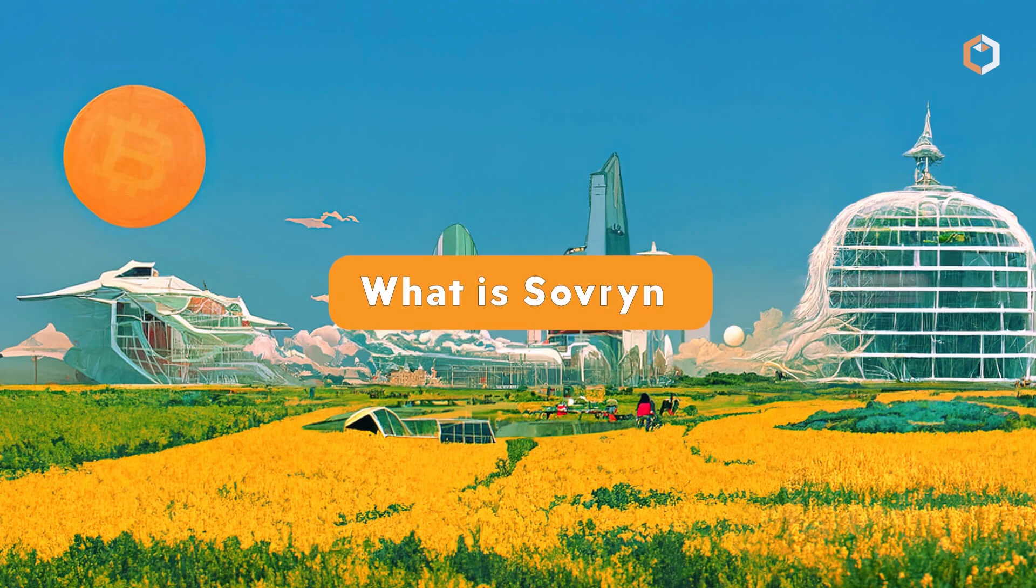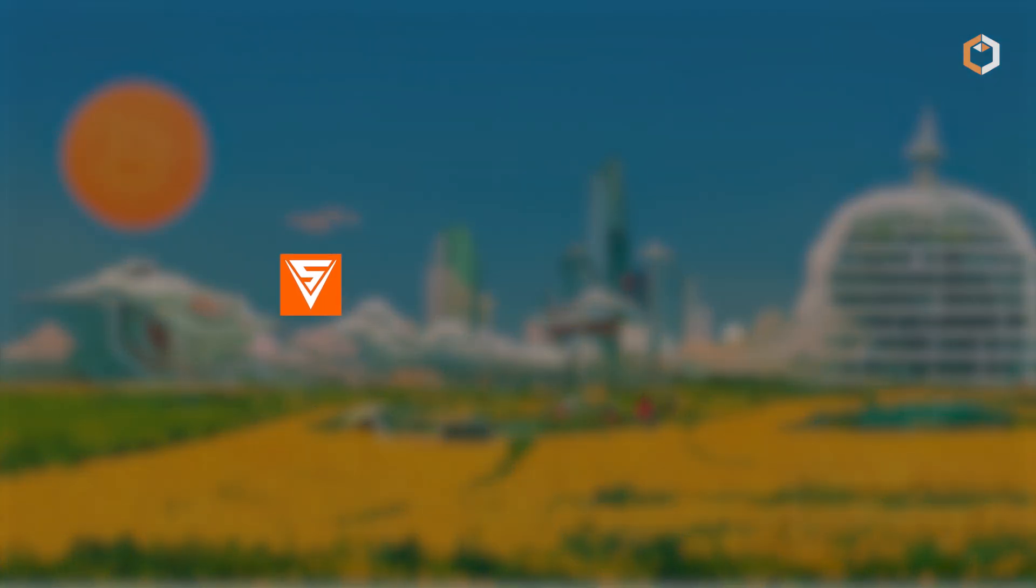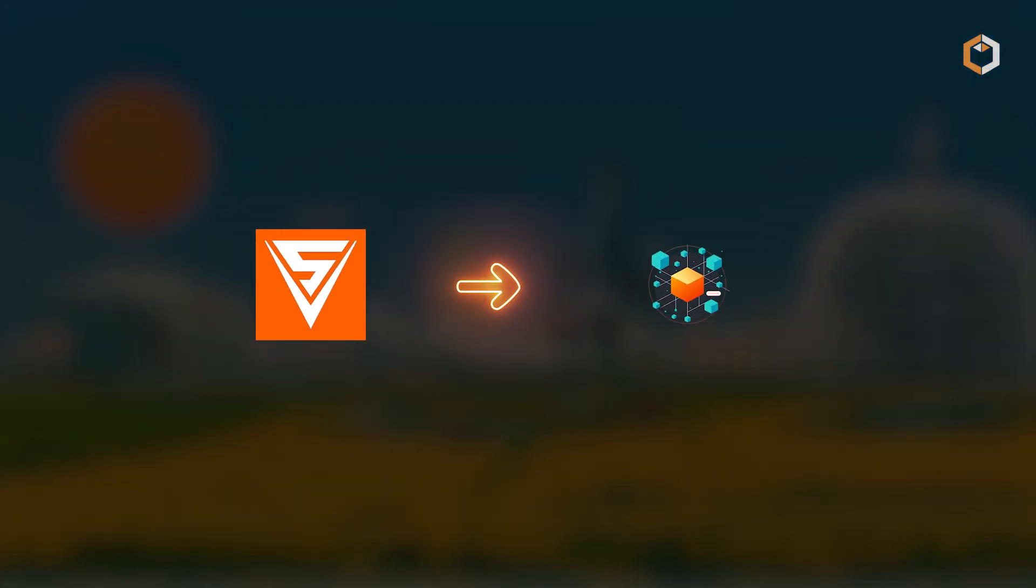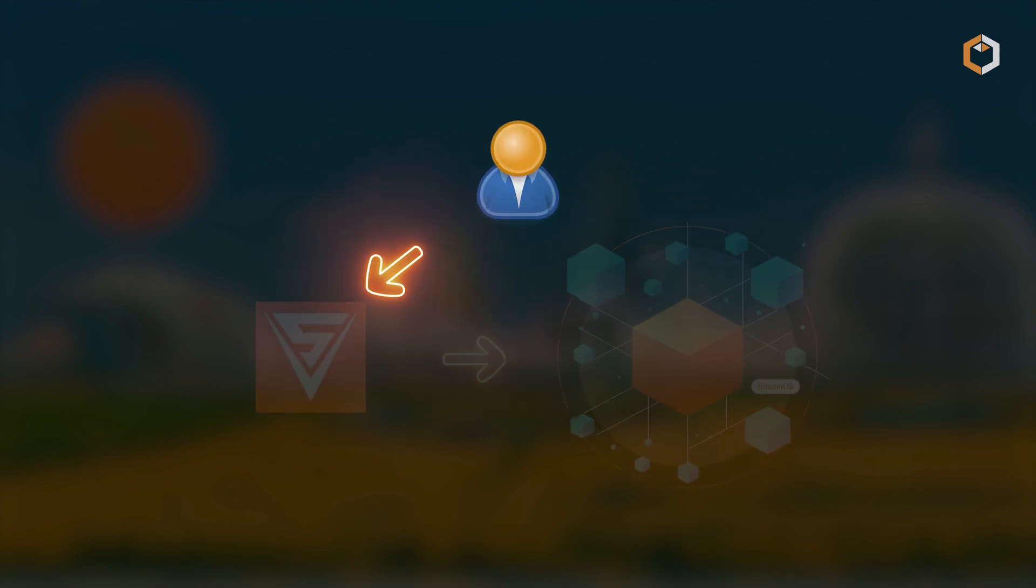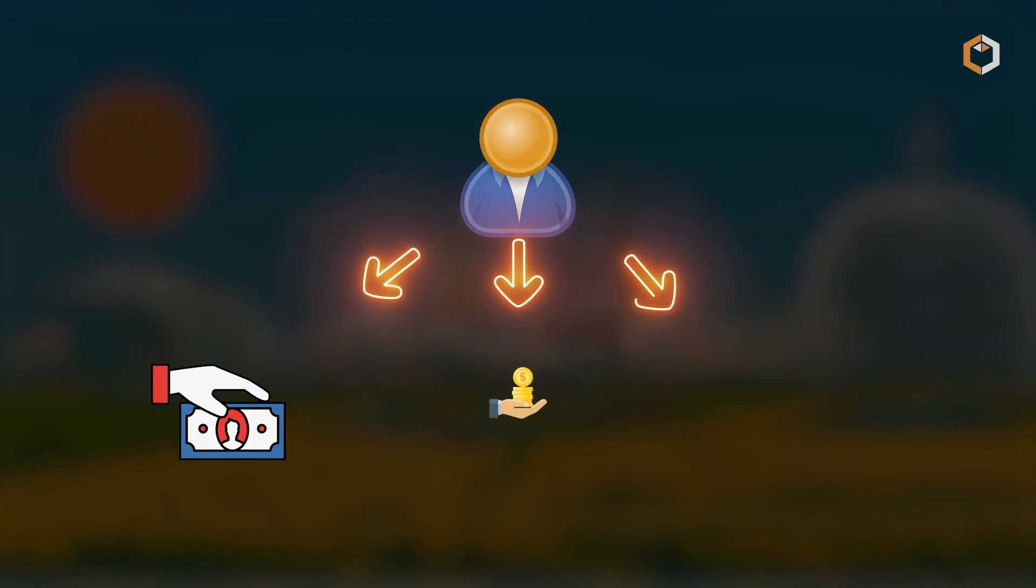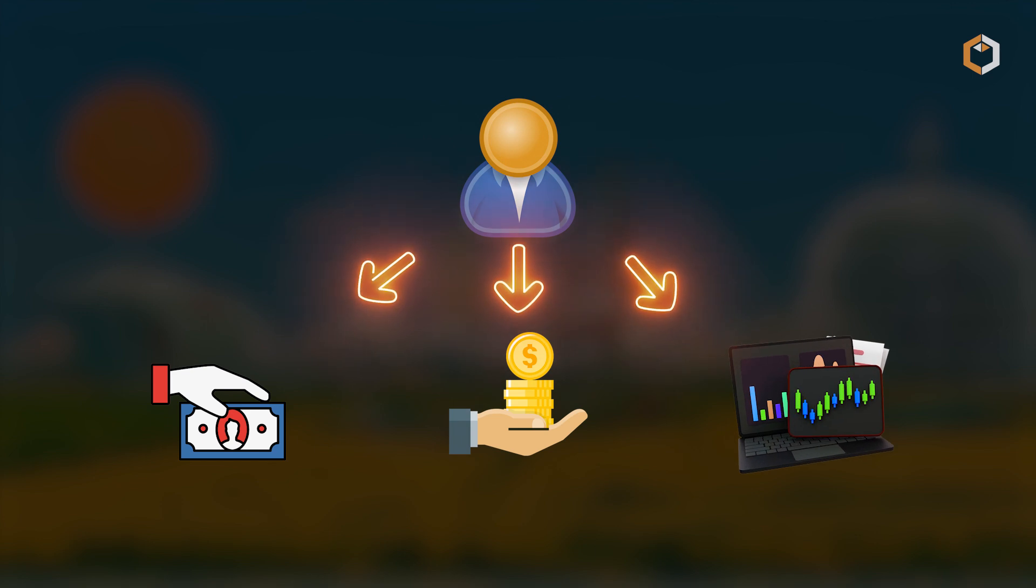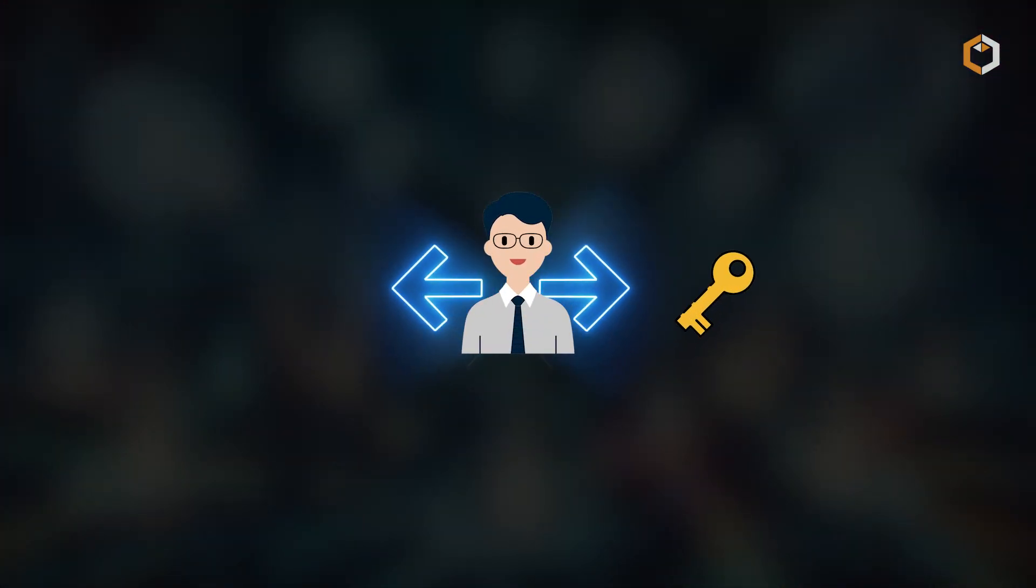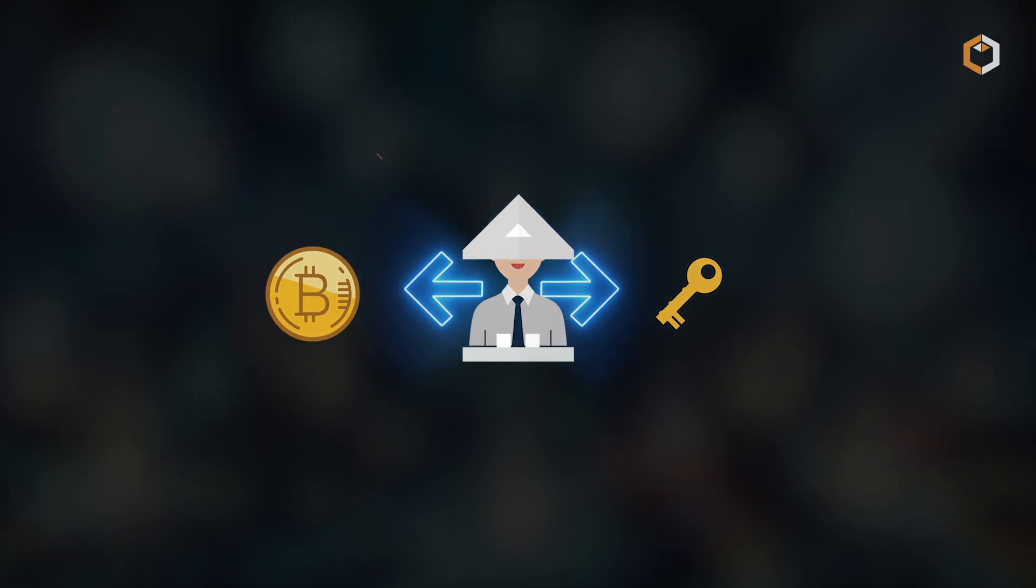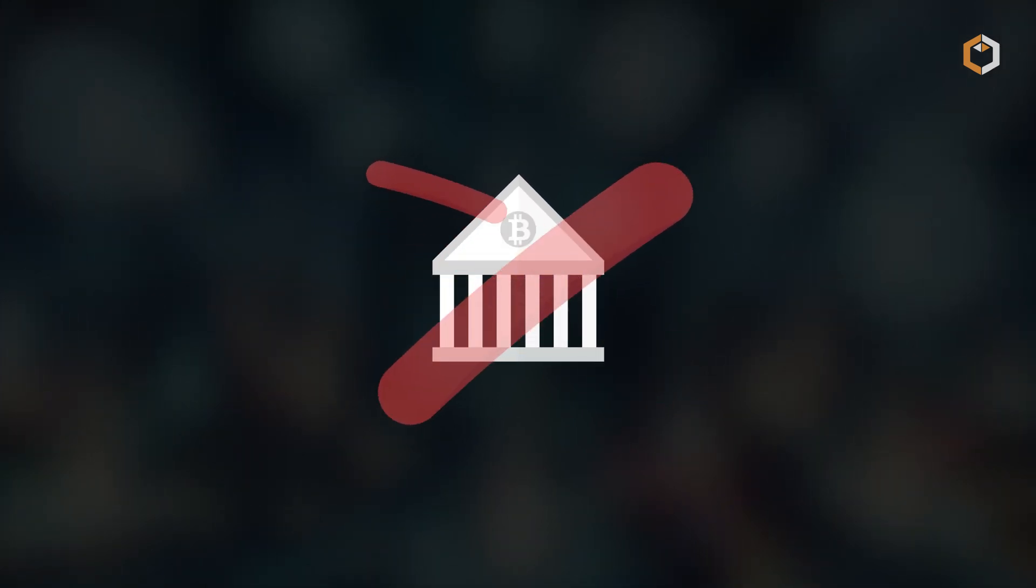What is Sovereign? Sovereign is a decentralized, non-custodial platform built on Bitcoin, offering users the ability to lend, borrow, and trade without giving up control of their private keys. This aligns with the Your Keys, Your Bitcoin philosophy, meaning no central authority holds your funds.